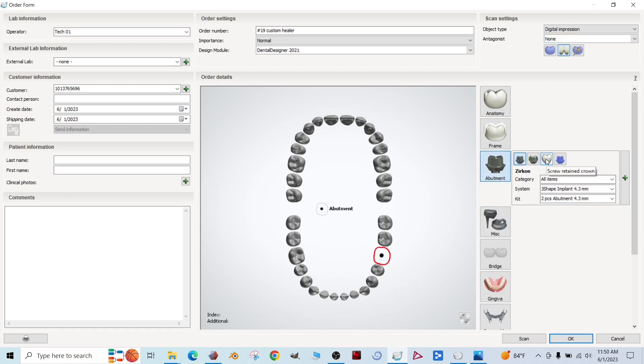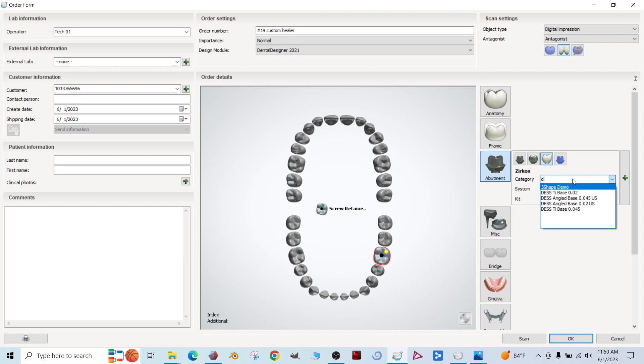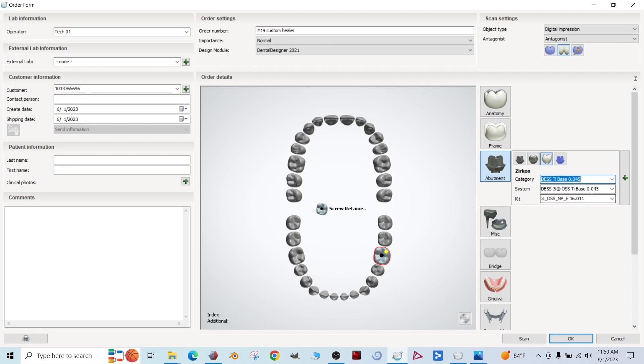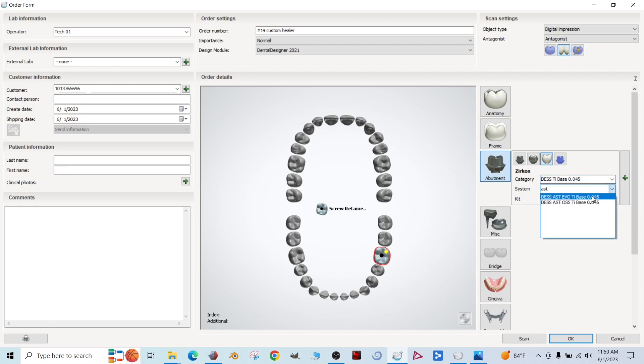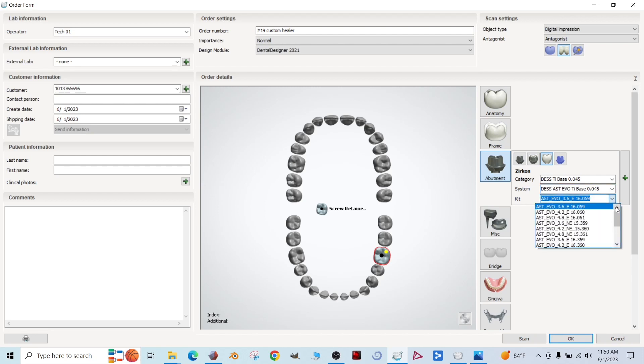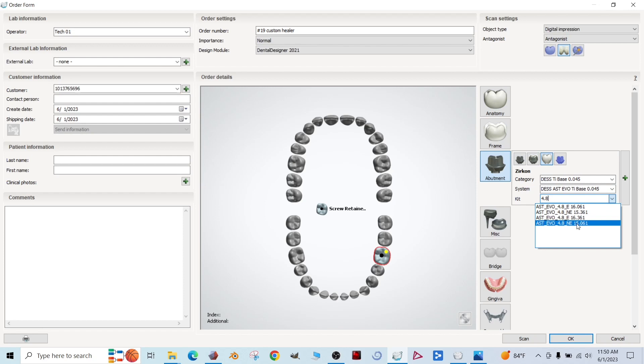We're going to do a screw retained crown. These are the DES library files here. So we're going to go ahead and use DES tie base 0.045. That's the cement gap. Let's find our Astra EV tie base. There we go.